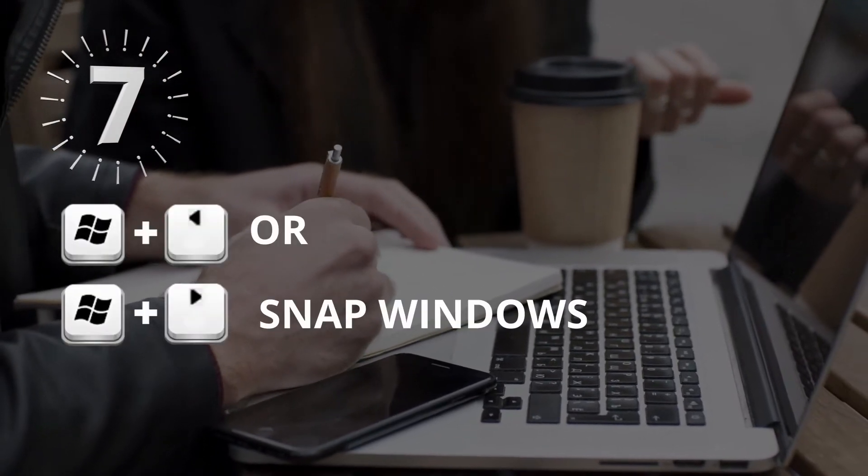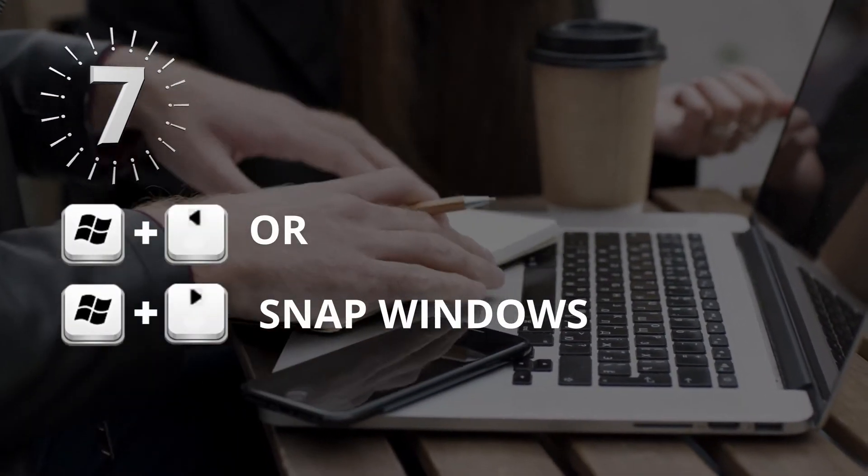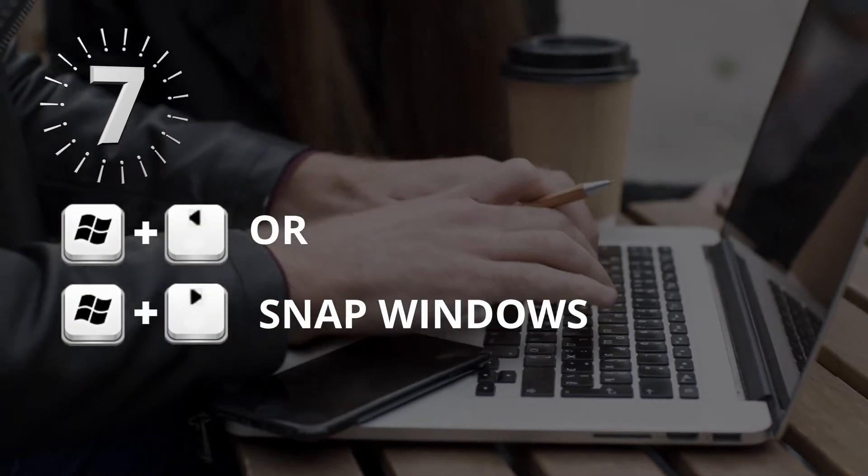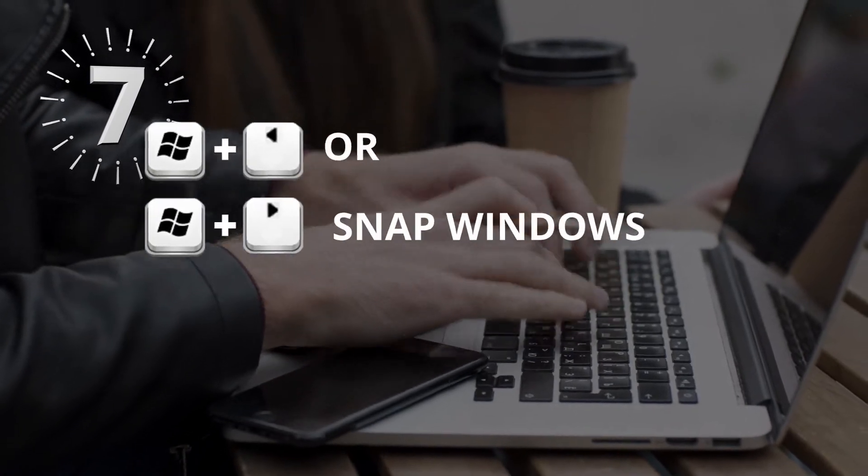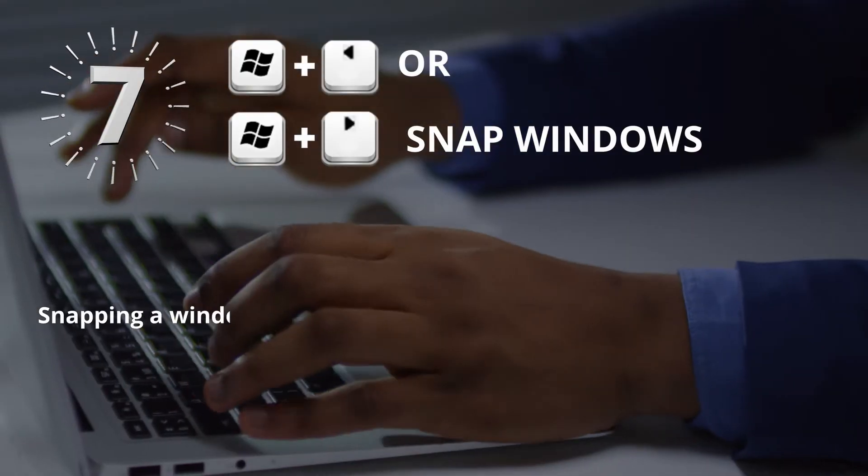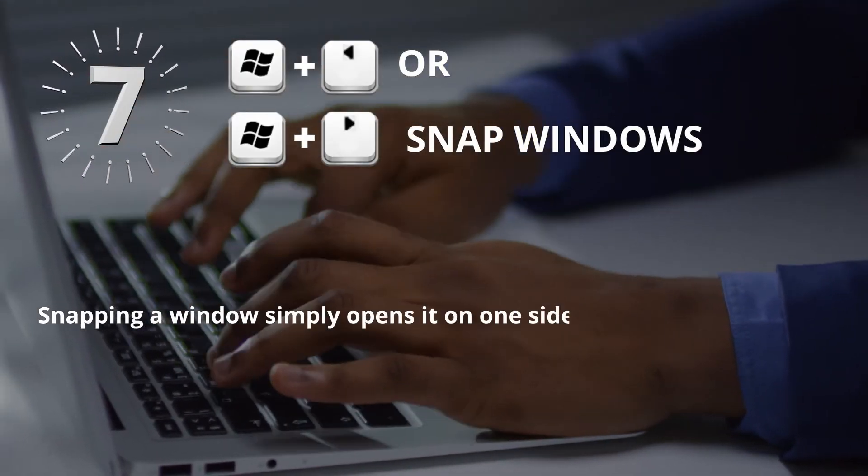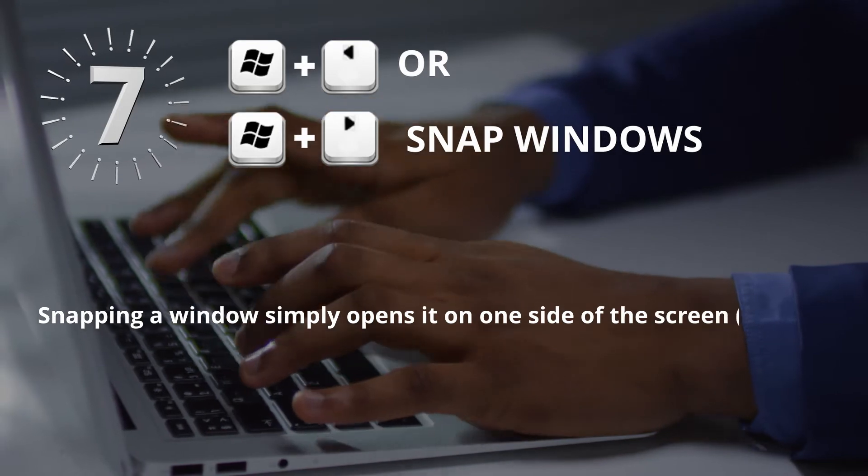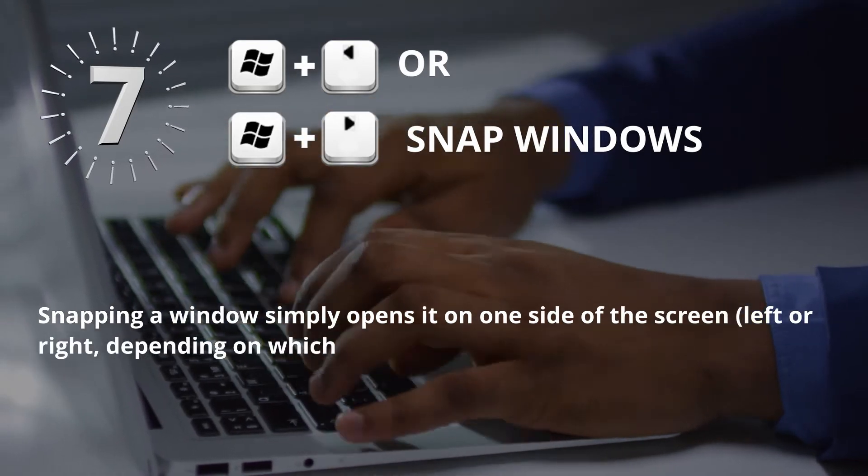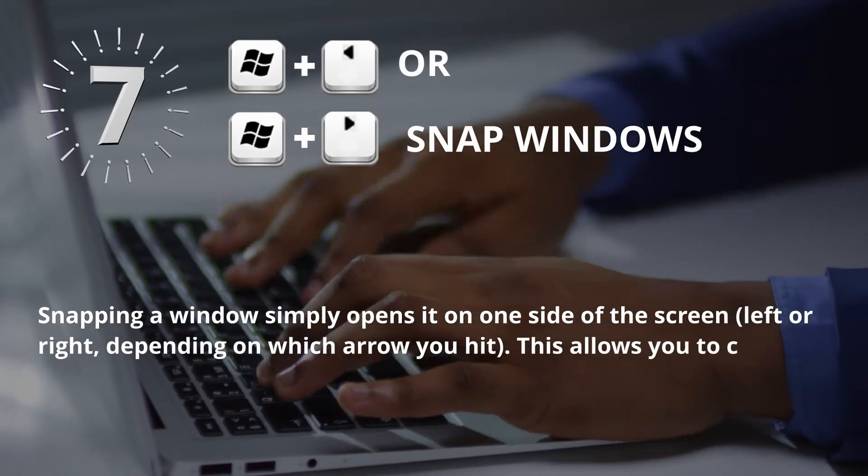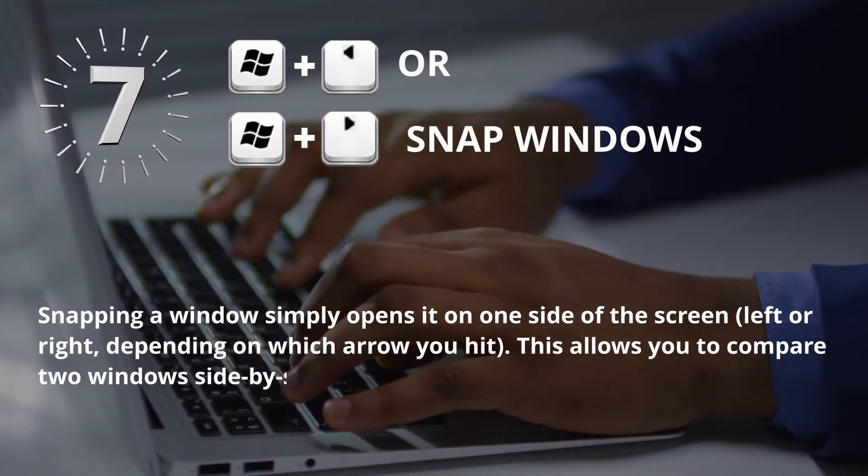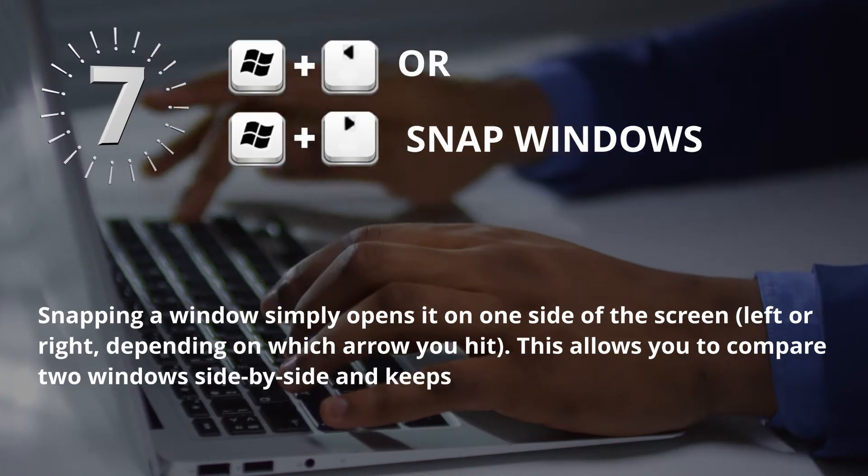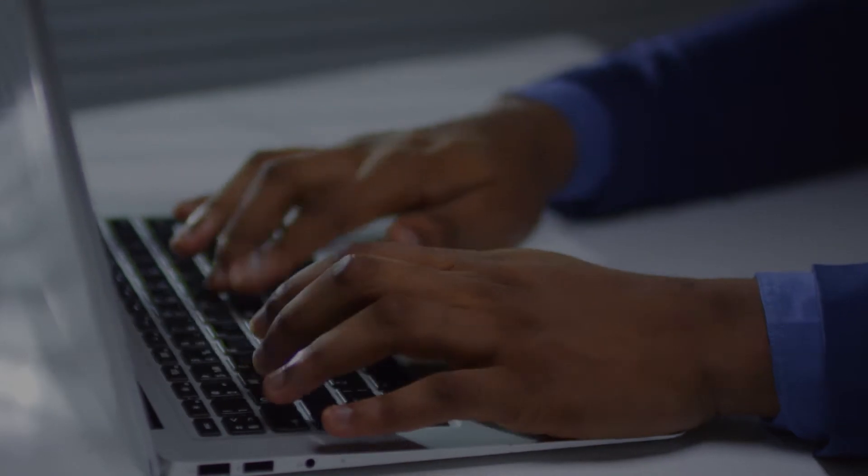Number 7: Window key plus left arrow or Window key plus right arrow for Snap Windows. Snapping a window simply opens it on one side of the screen, left or right, depending on which arrow you hit. This allows you to compare two windows side by side and keeps your workspace organized.